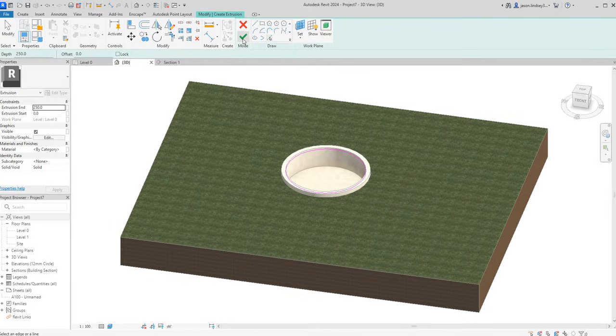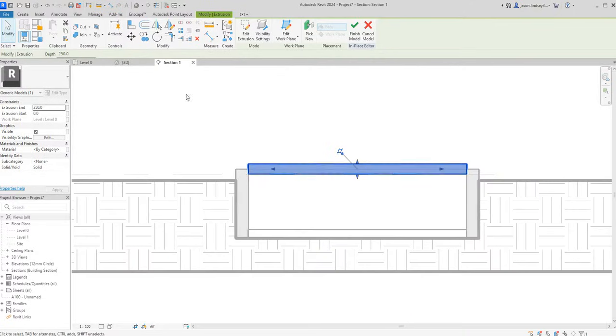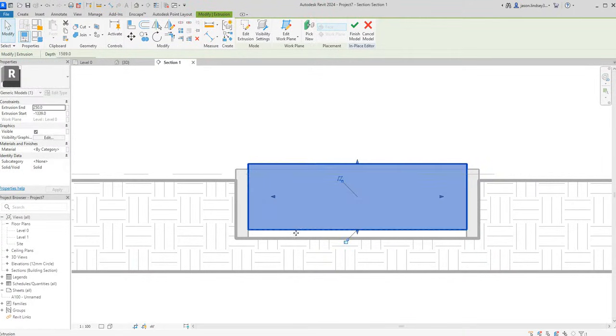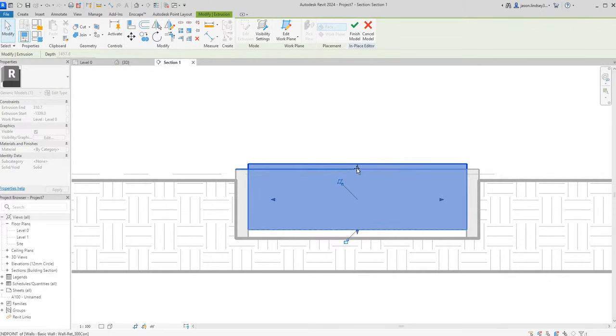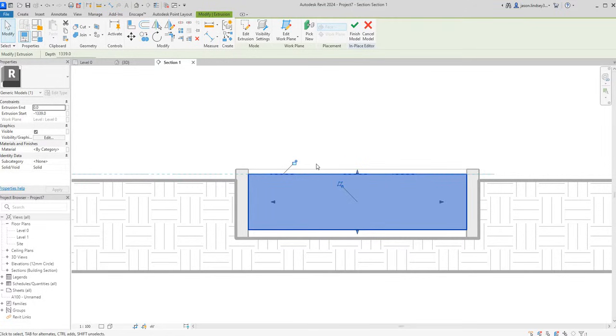Once I've done that I'm going to green tick and then you can see we can now give it some depth. In section you can see this is going to be our water, so I need the bottom of it to sit on the top of the concrete there and I'm going to bring the top down so it's just below the edge of the lip of the surface.